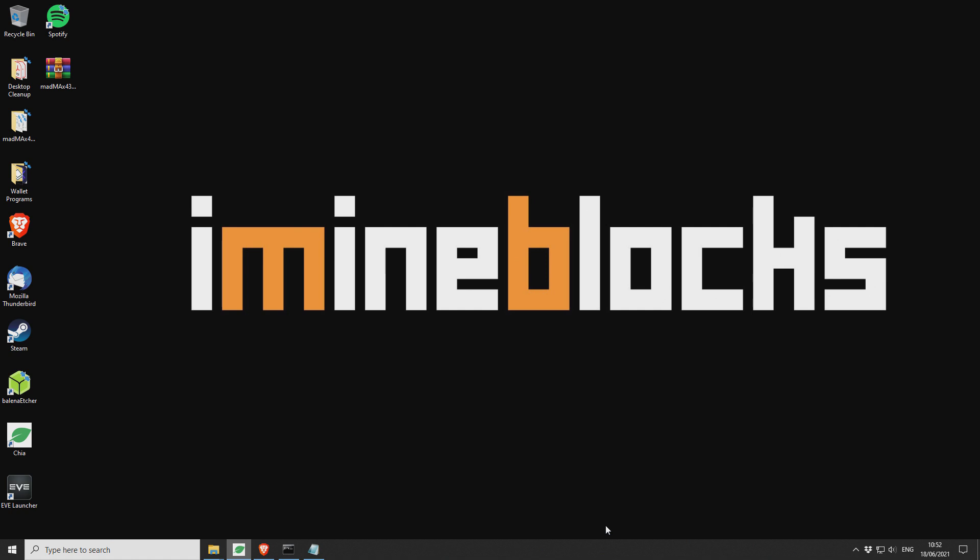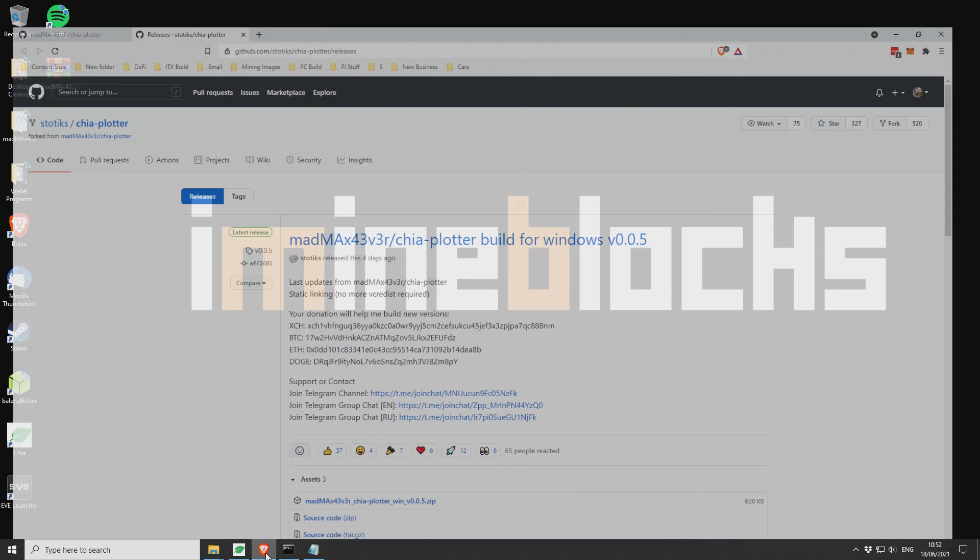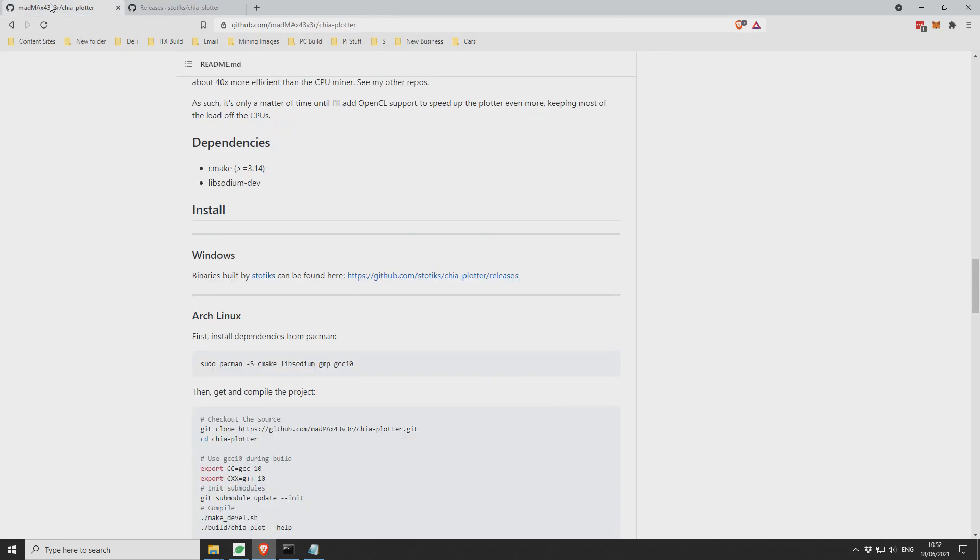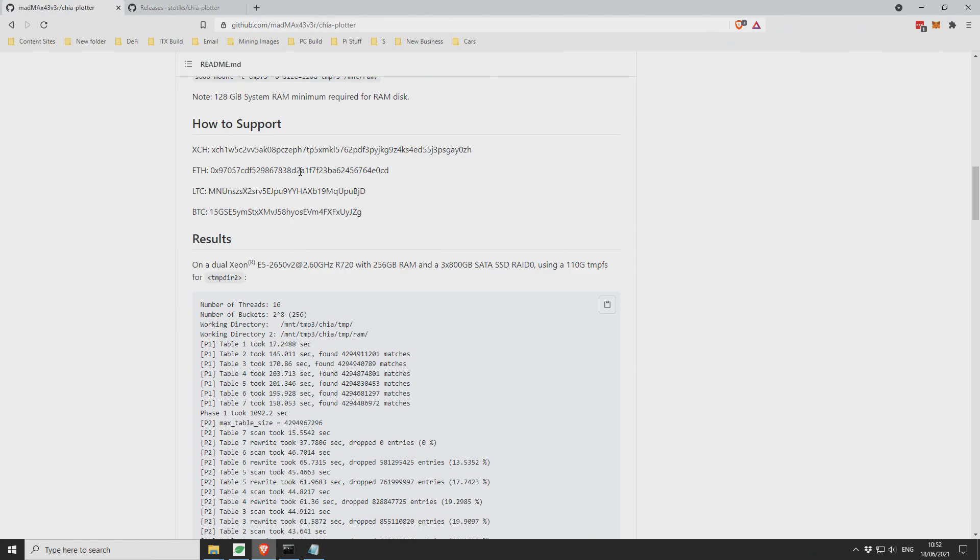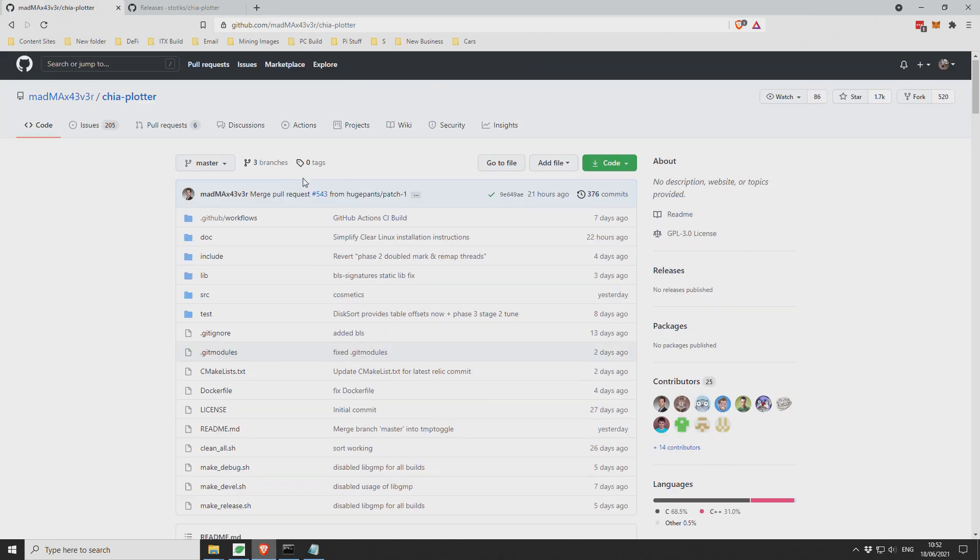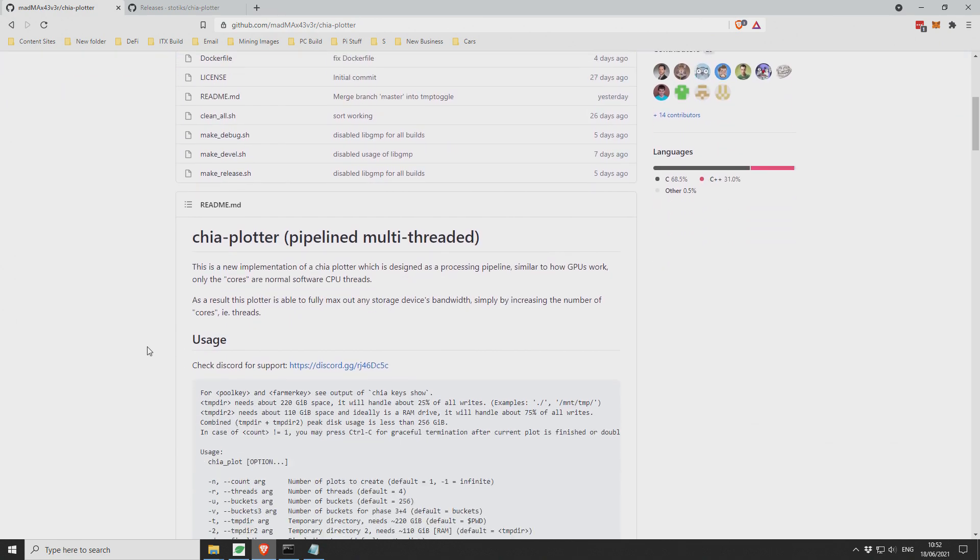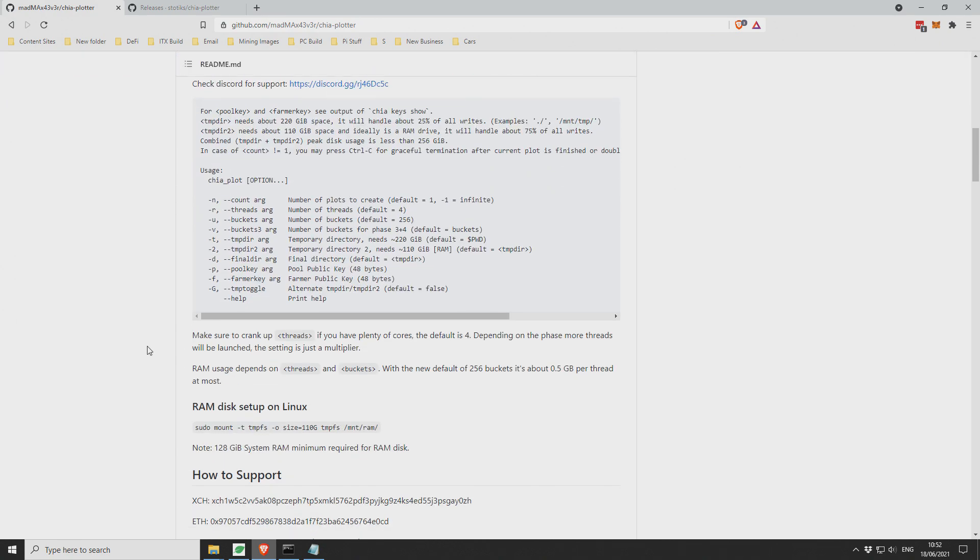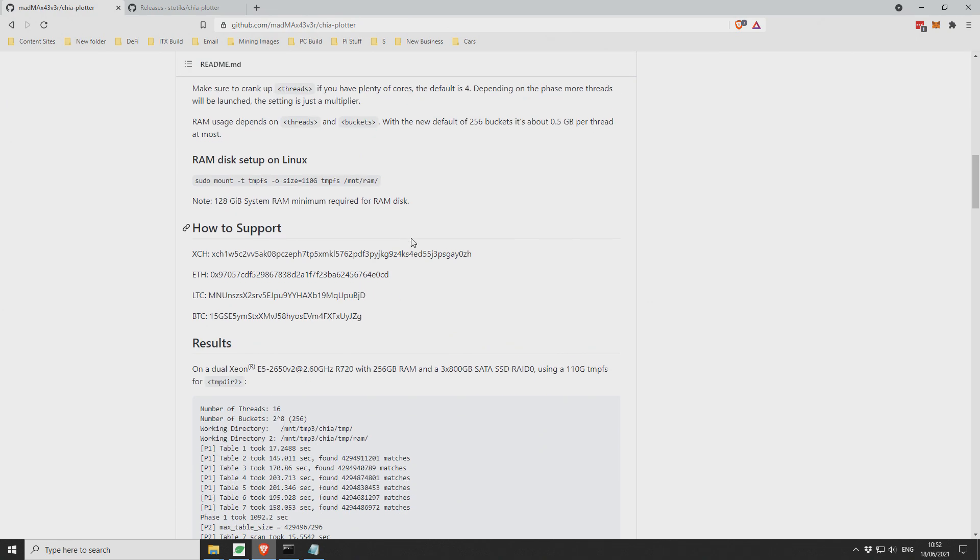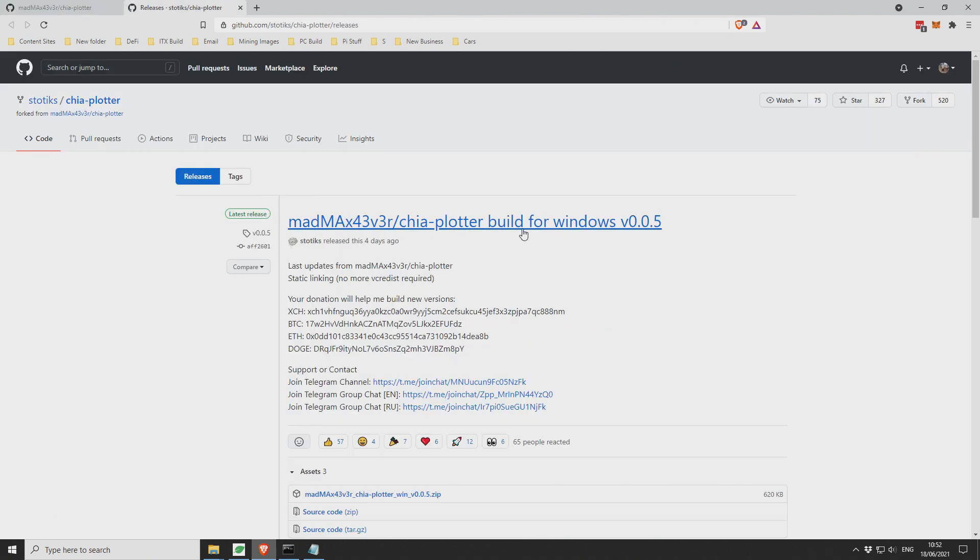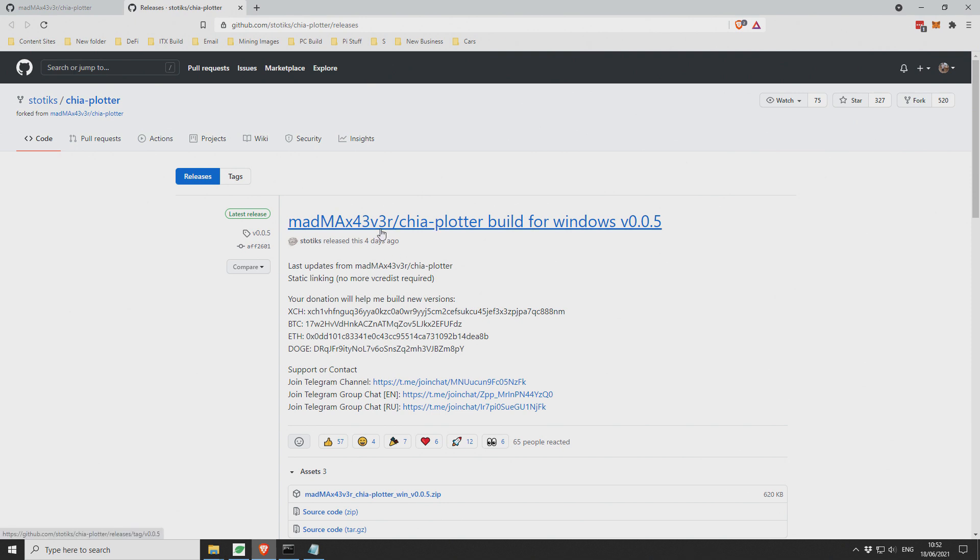Okay, so let's jump into it and I'll show you how to get started with the Mad Max Chia Plotter for Windows. So open up your browser. The Mad Max Chia Plotter is available for Linux but there is a distribution available. Basically it's been forked and made into a Windows binary. It's effectively the same one.